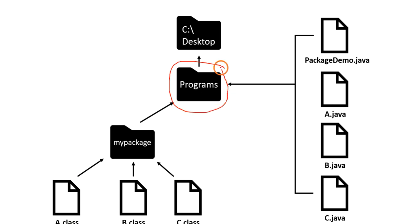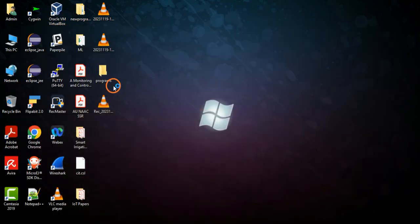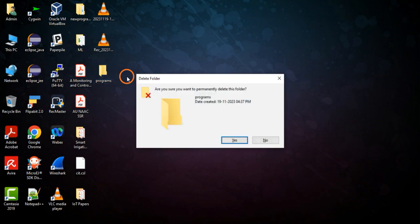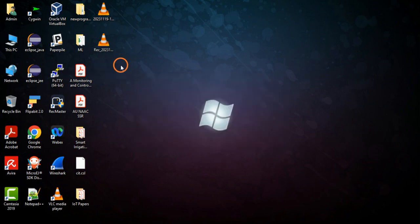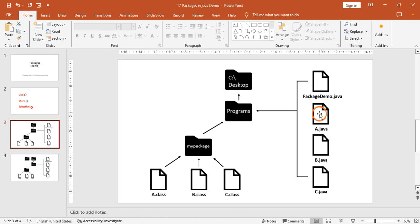So let's start by creating this folder called programs, available at the location C:\Desktop. I'll delete the existing one and create a new folder called programs. Now I will create the file A.java.